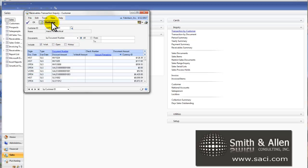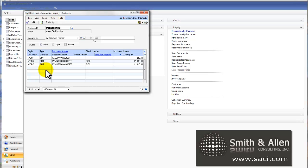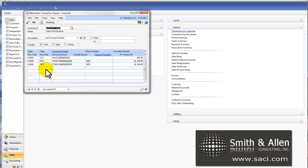Work is simply transactions that have been entered in and not posted. From the receivable side, this will only include transactions that were entered directly to the receivables module. So if you use invoicing or advanced invoicing, also known as sales order processing, unposted invoices will not be displayed here, only transactions that are keyed directly in the receivable transaction entry window and payments.